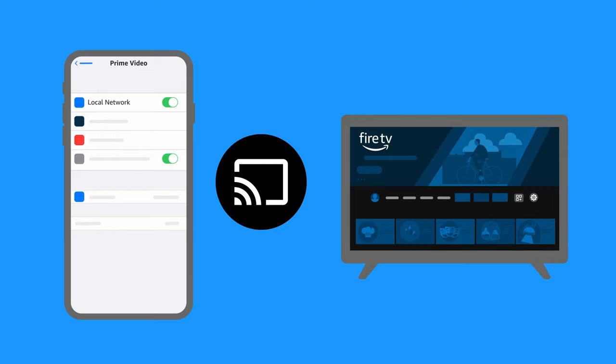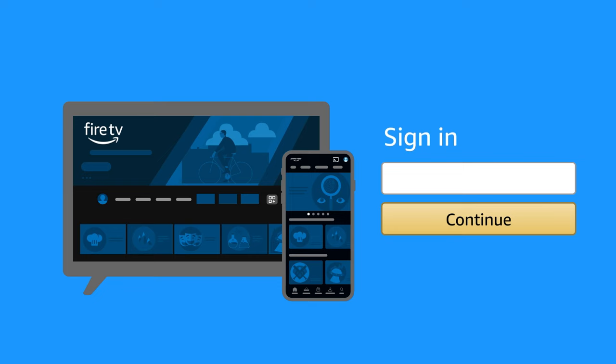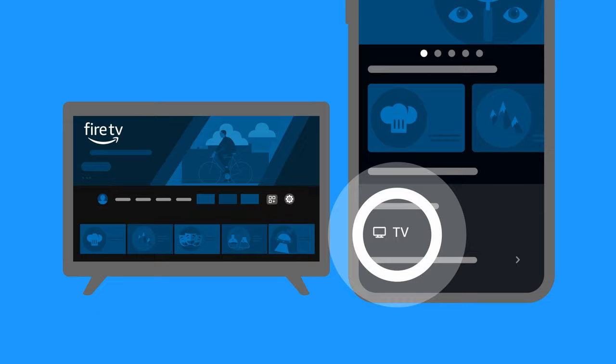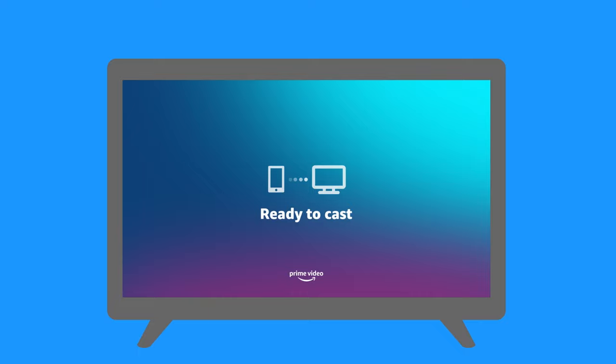To cast to a Fire TV, confirm you're signed in to both devices with the same Amazon account. Tap on the Cast icon on your mobile and select the device you want to watch on. You'll see a Ready to Cast screen appear on your TV when connected.